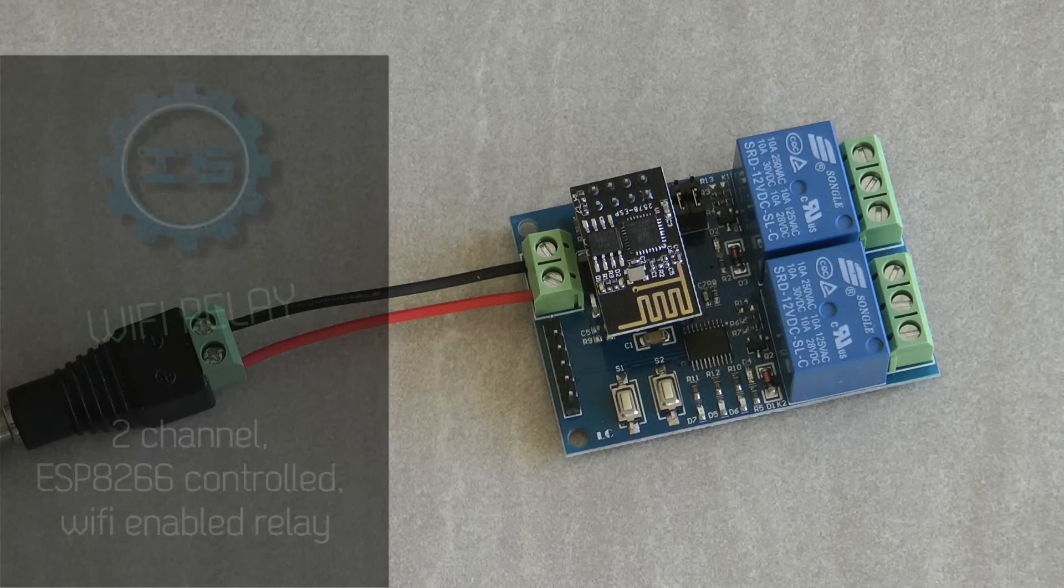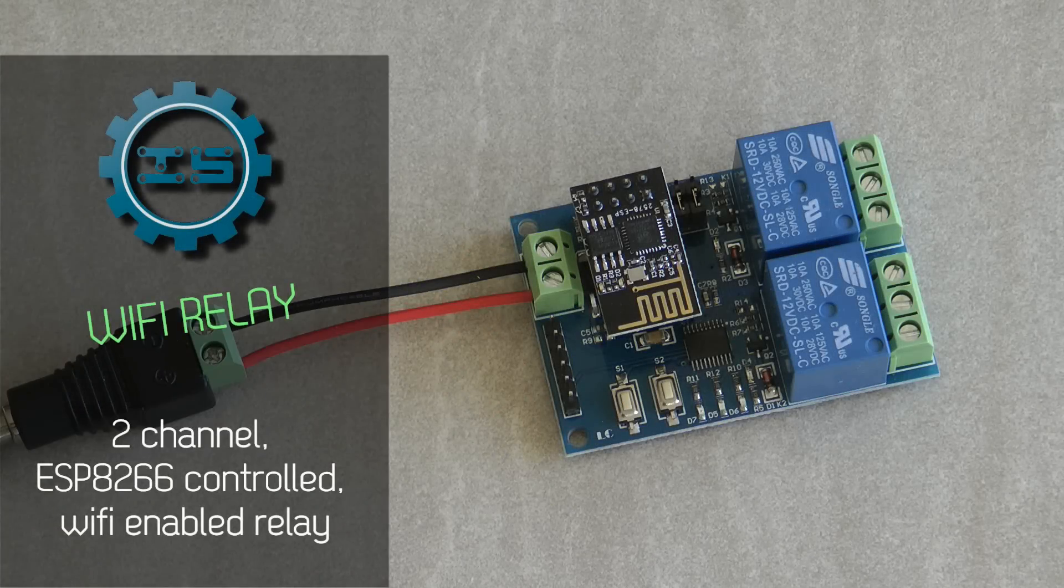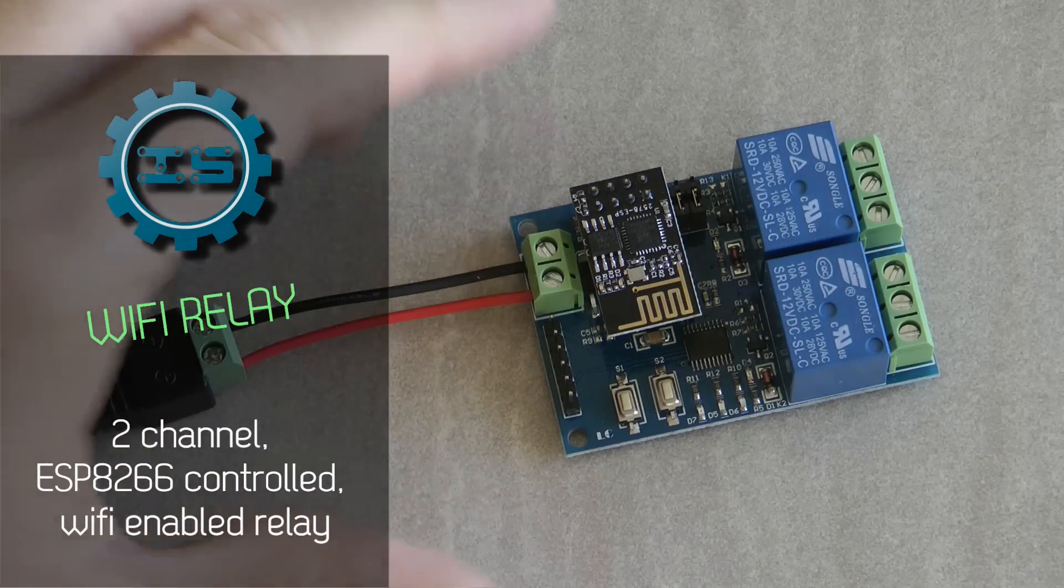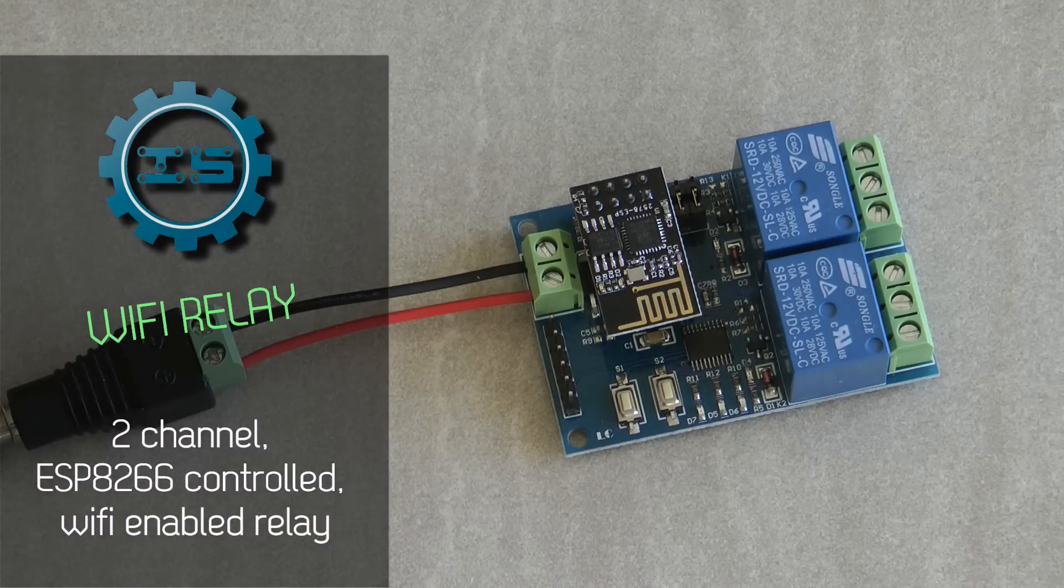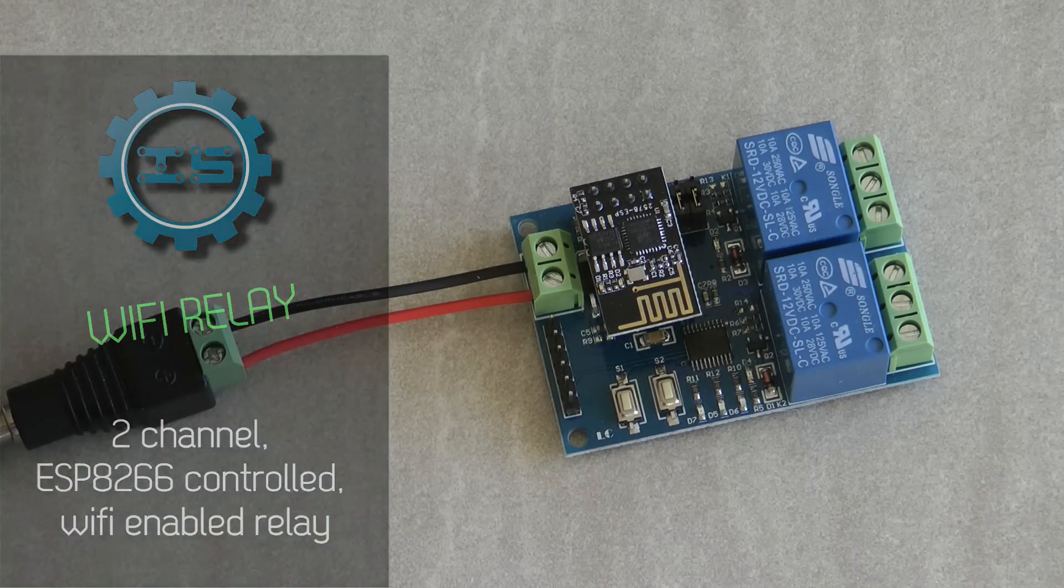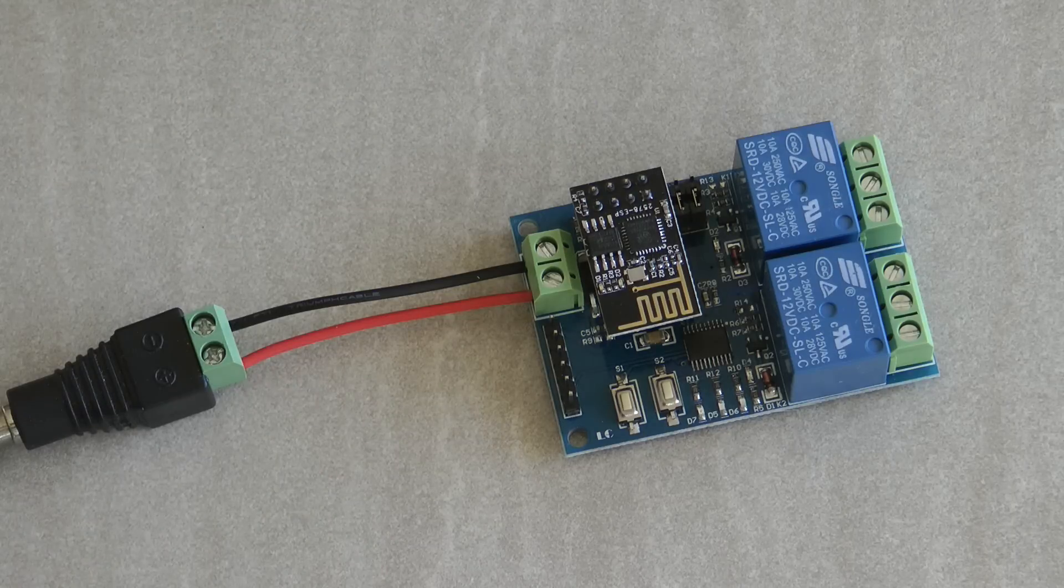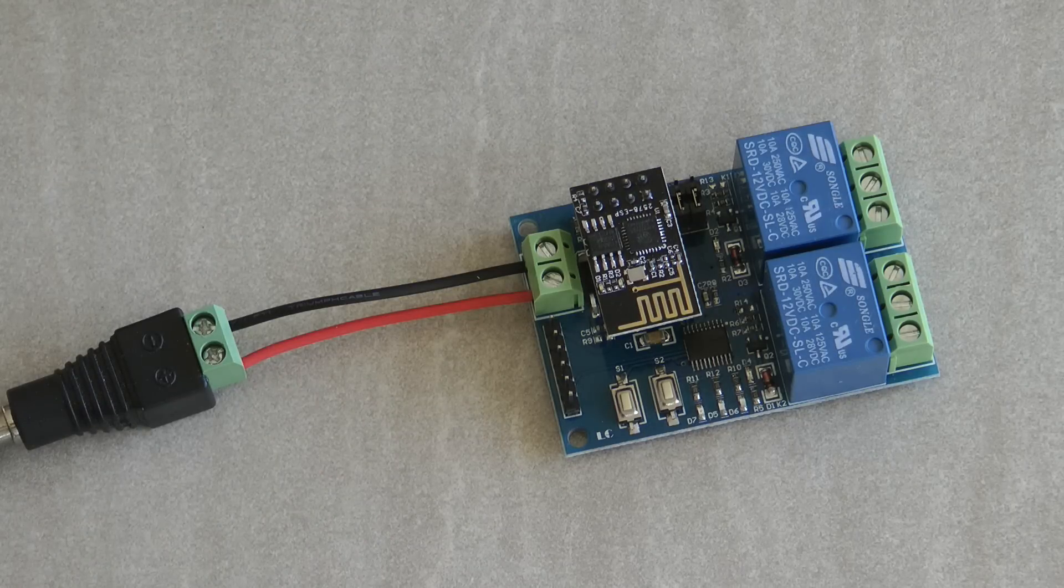Welcome to a new video on my Home Automation OpenHab and Node-RED series. I got a new piece of kit from icstation.com and this is a Wi-Fi enabled relay.